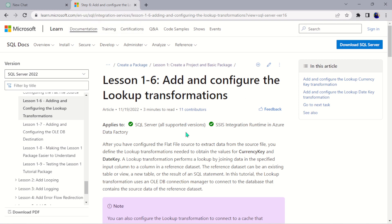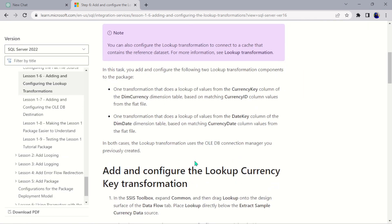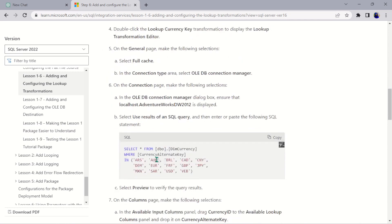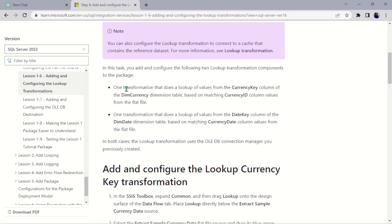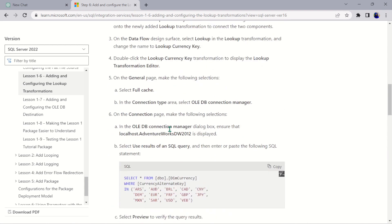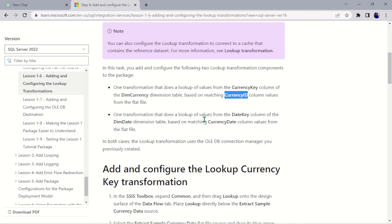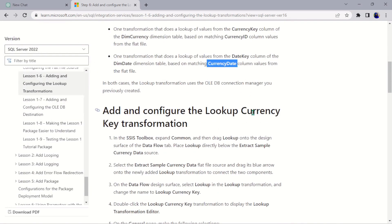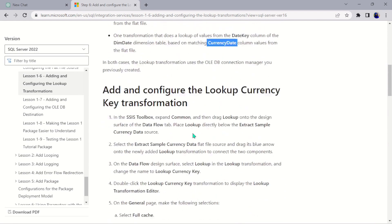This particular part of the video is to look up two transformation keys from two different tables based on a particular matching ID. The first transformation does a lookup of values from the currency key column on the dim currency dimension table, based on the currency ID. The second transformation is from the date key column on the date dimension table, based on the currency date. So we are building two lookups: one for the currency key and one for the date key.